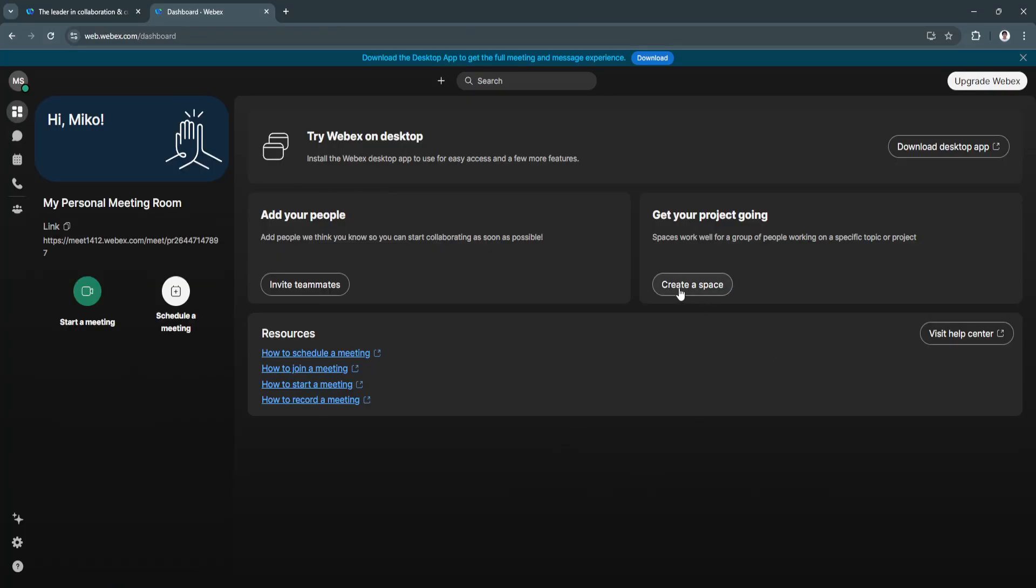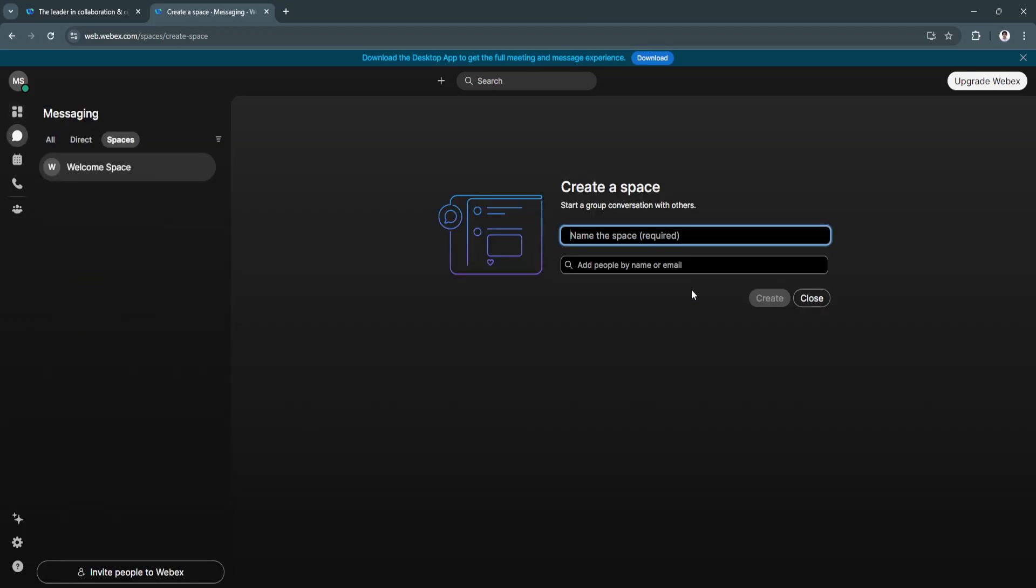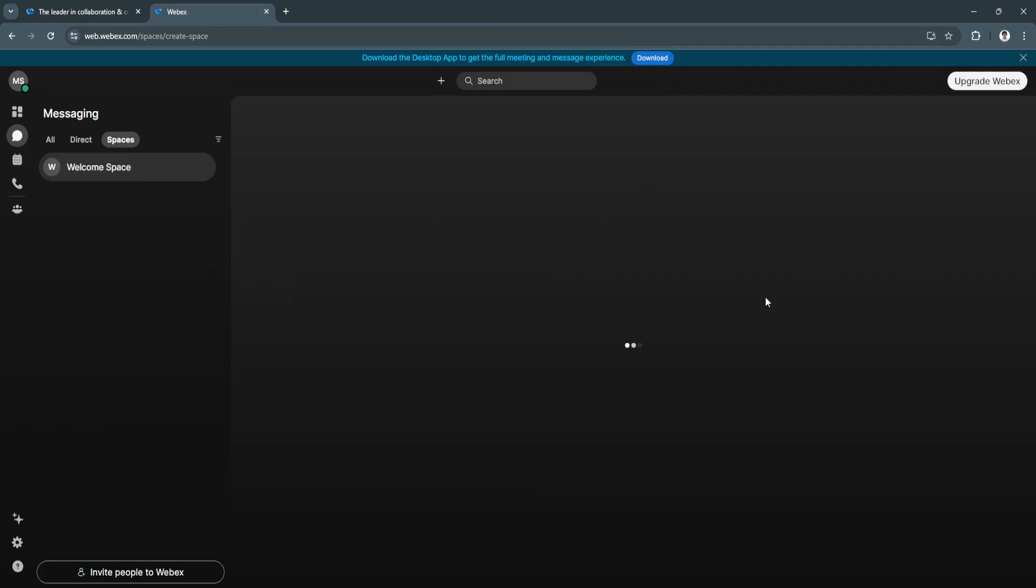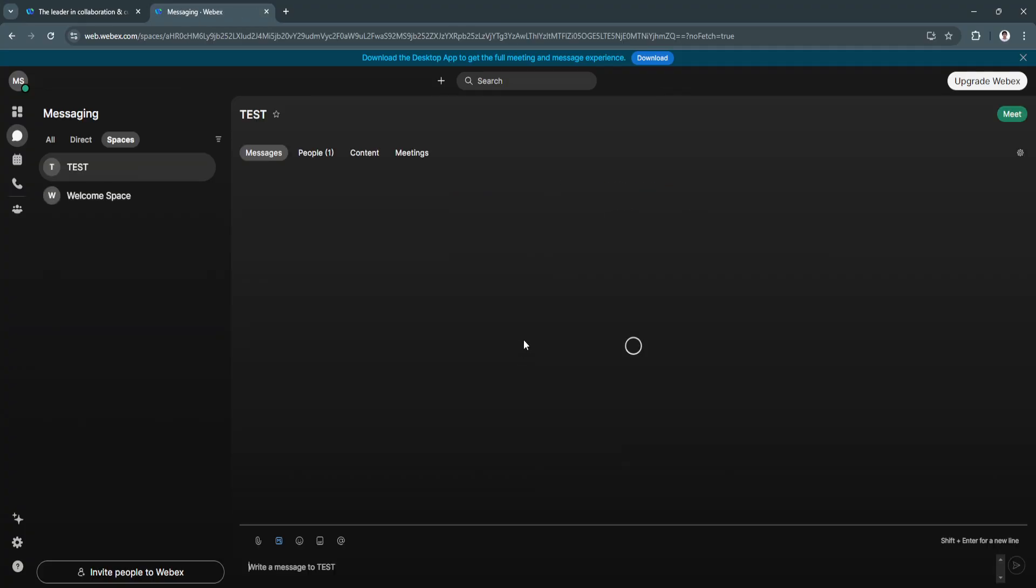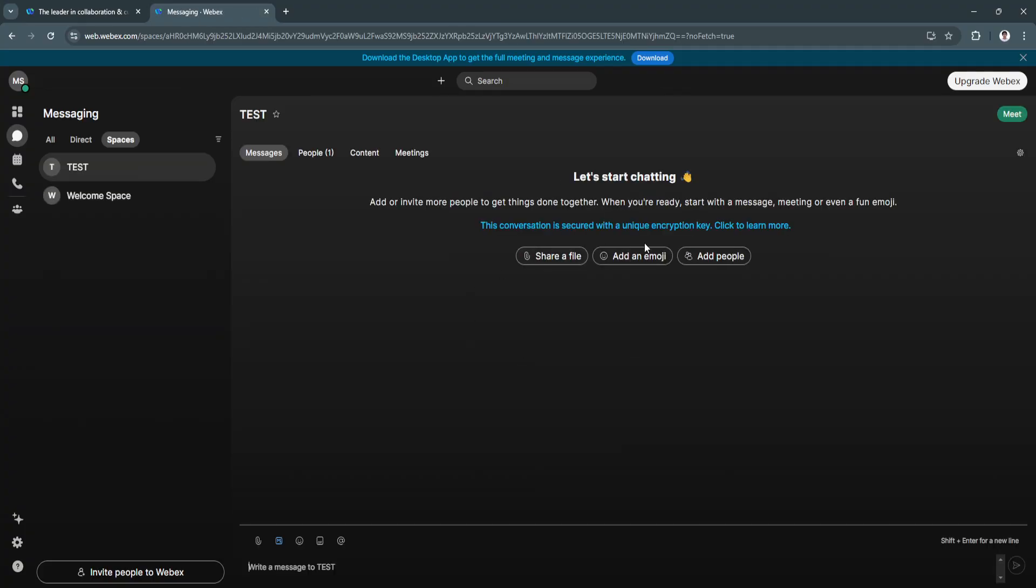Let's go back. From here we can create a space as well. Spaces work well for a group of people working on a specific topic or project. Let's create a new space, name it "Test," and click Create. As you can see, this is like a new space, or simply a new group chat.